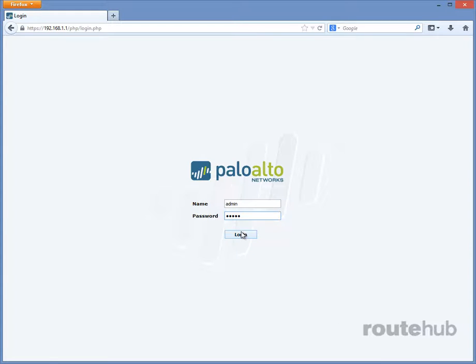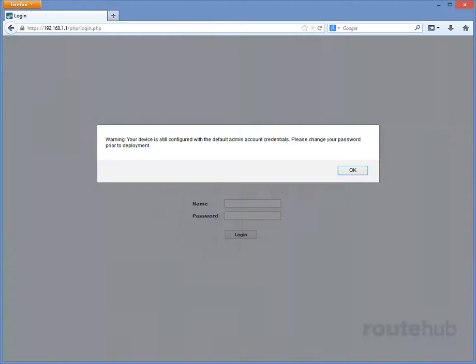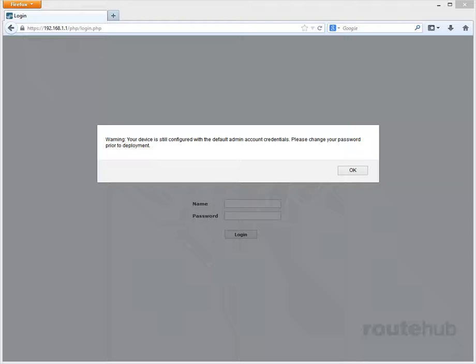And once we do that, for the very first time, we will get the following message. This is saying that our device is still configured for the default account credentials and to change them, which we will do later on in a separate video. So, let's click on OK.